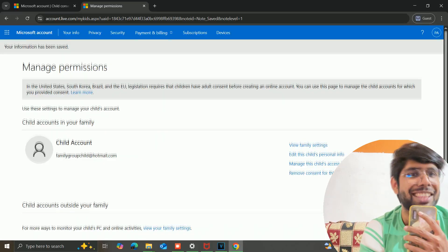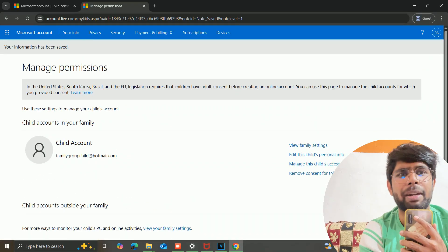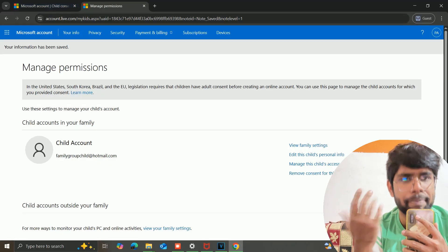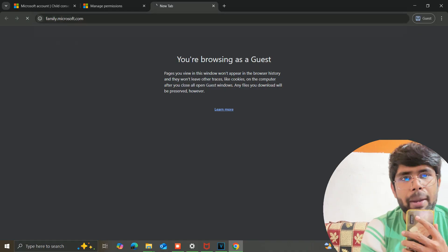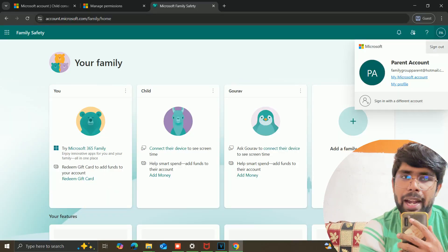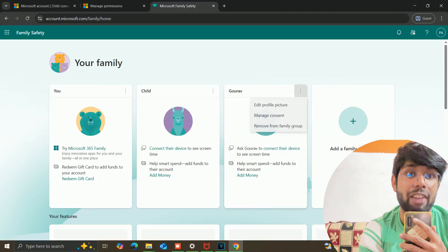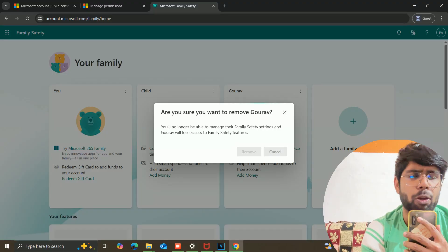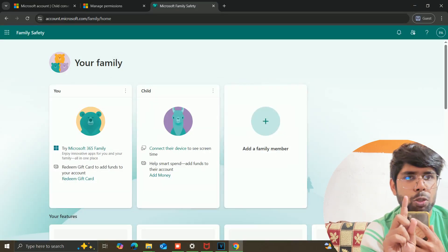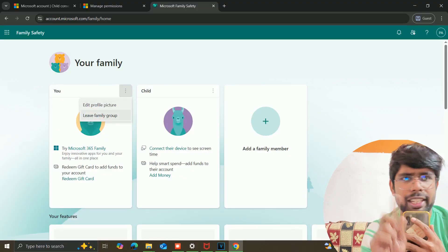If you're not actually 18 years old, you just need to do a random adjustment — like the year 2000 or something you can remember. After setting the date of birth, open a new tab and type family.microsoft.com. Log in with your parent account — the one we added. There you will get an option showing you and your family member. Click the three dots and just remove your primary account from this family group. You can also leave the family group.